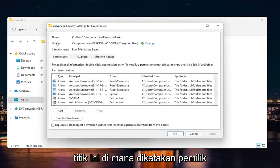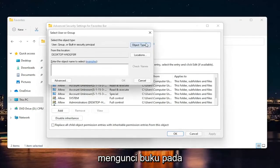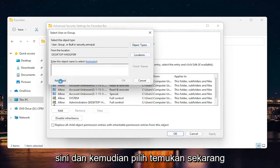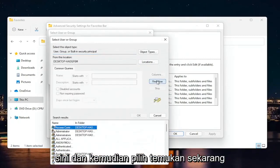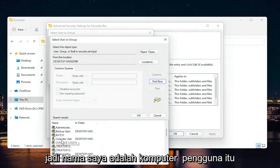And now at this point where it says owner, click the change button. So go ahead and left click on that. Select where it says advanced down here. And then select find now. Go ahead and select your computer account name from this list.